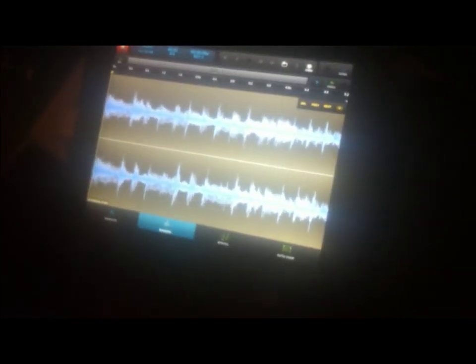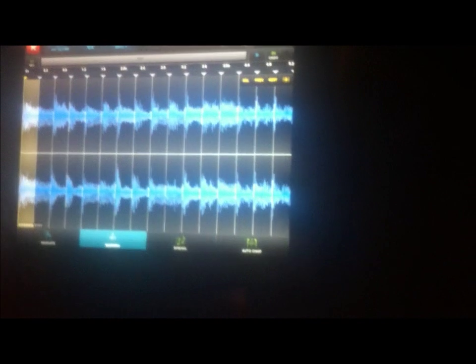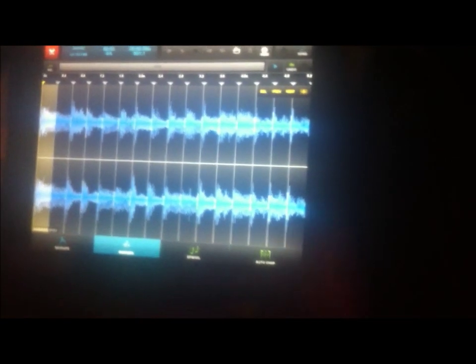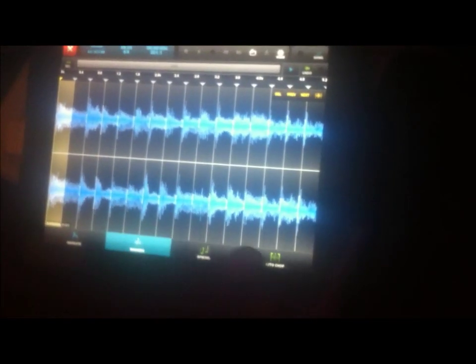For demo purposes I'm going to undo all of these chops and show you the lazy way — the auto chop button. Auto chop. We want to set the number of slices, or the number of chops, to 16. Or you can set it to however you want. The auto chop does a pretty good job — it's spreading it across the 16 pads.